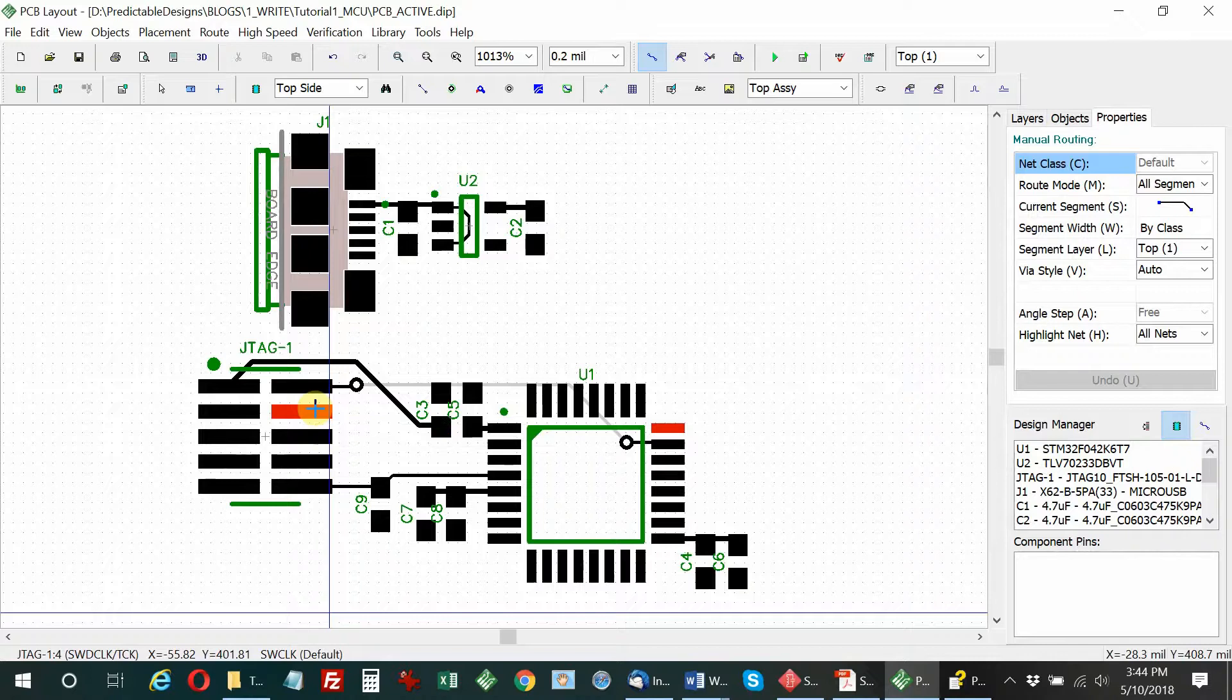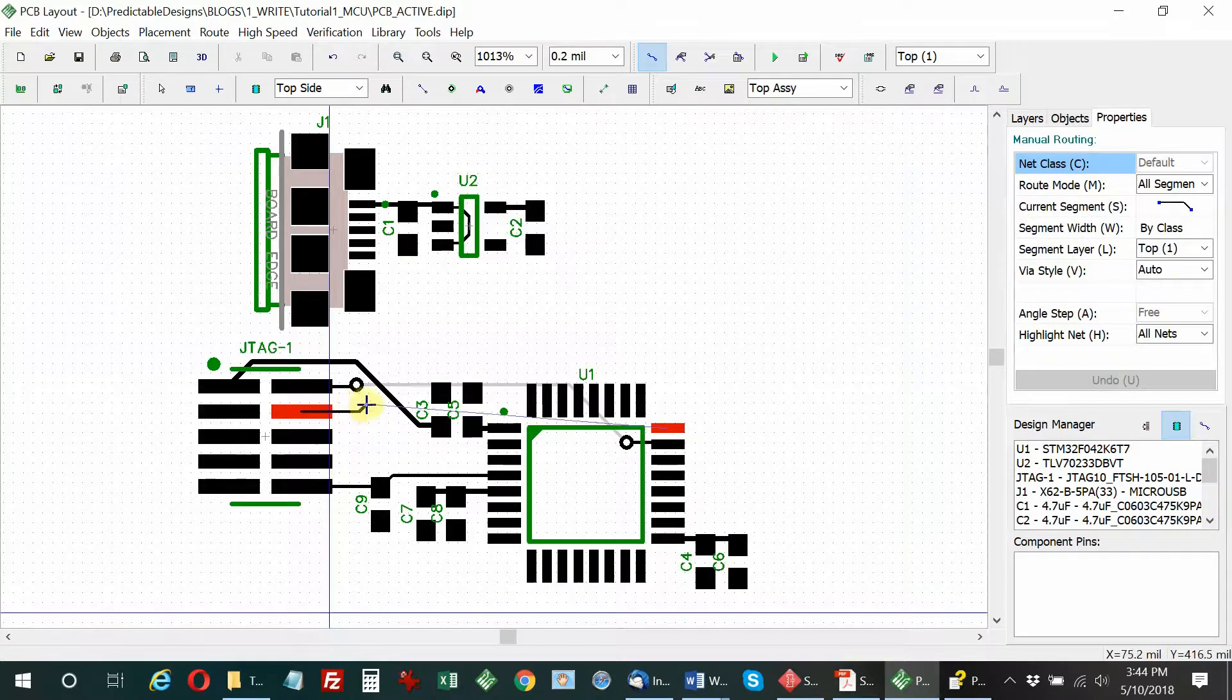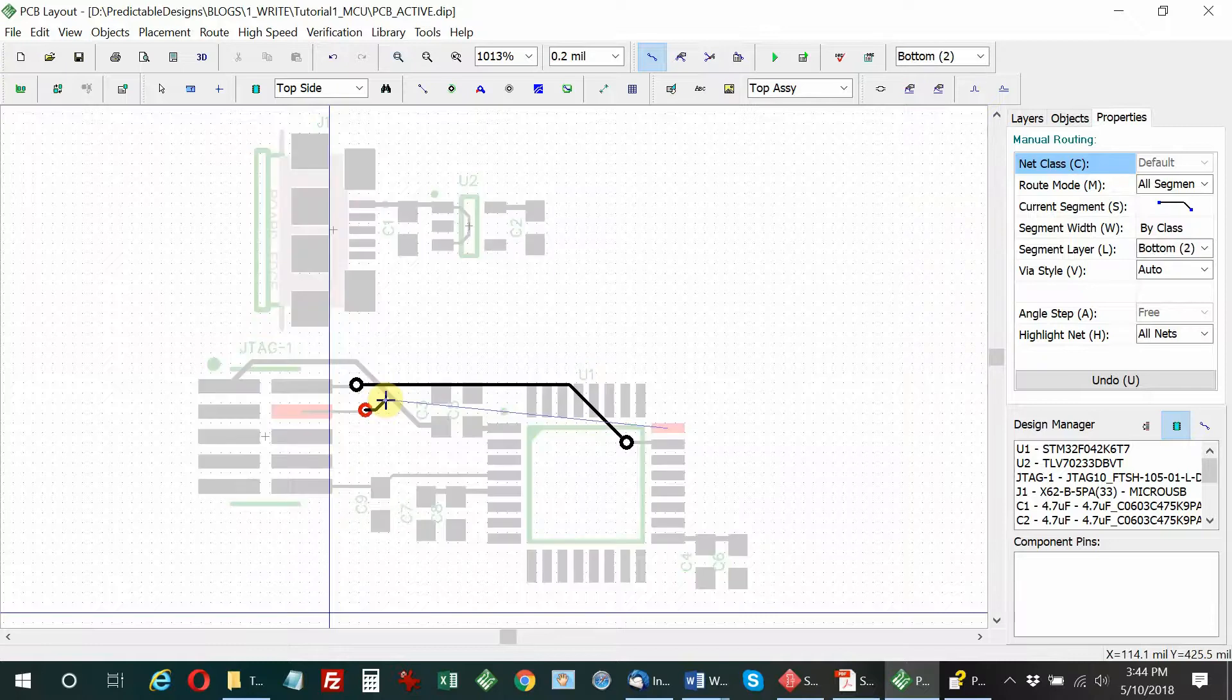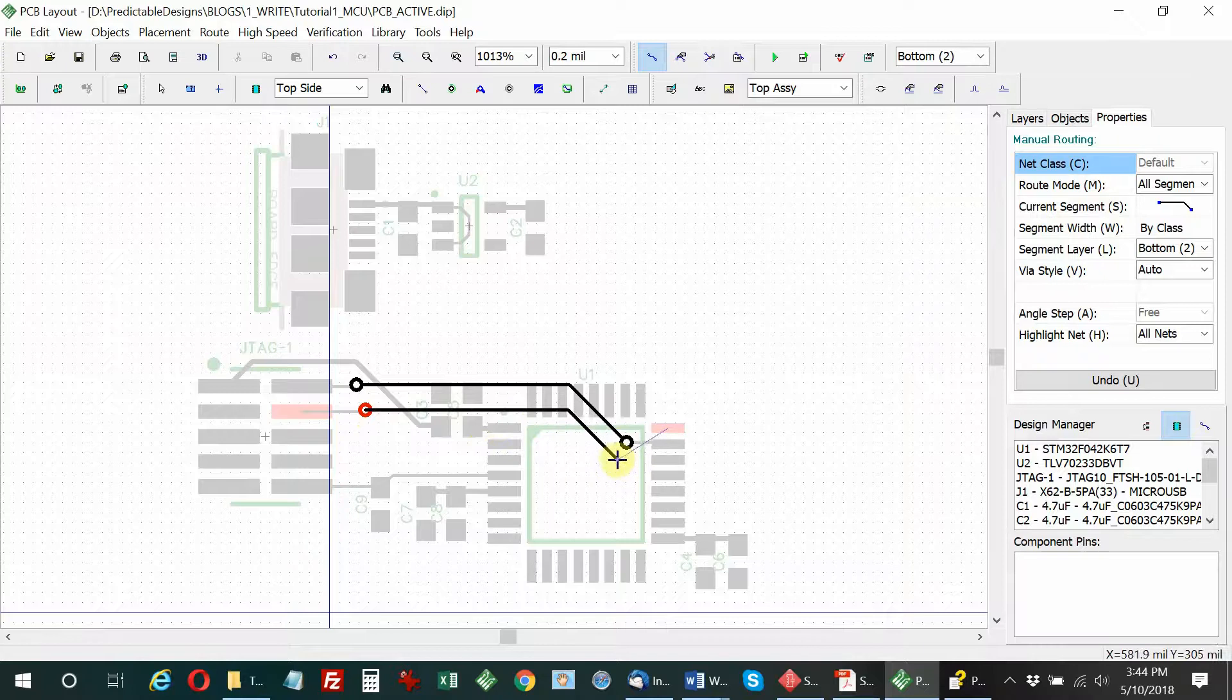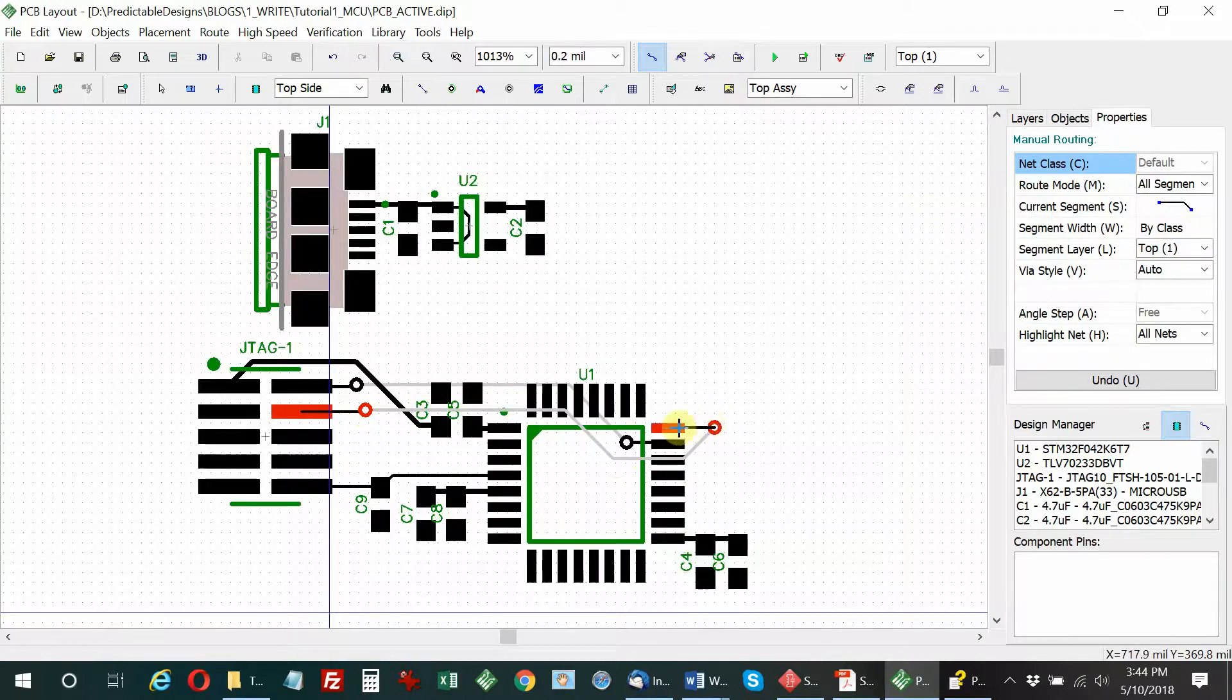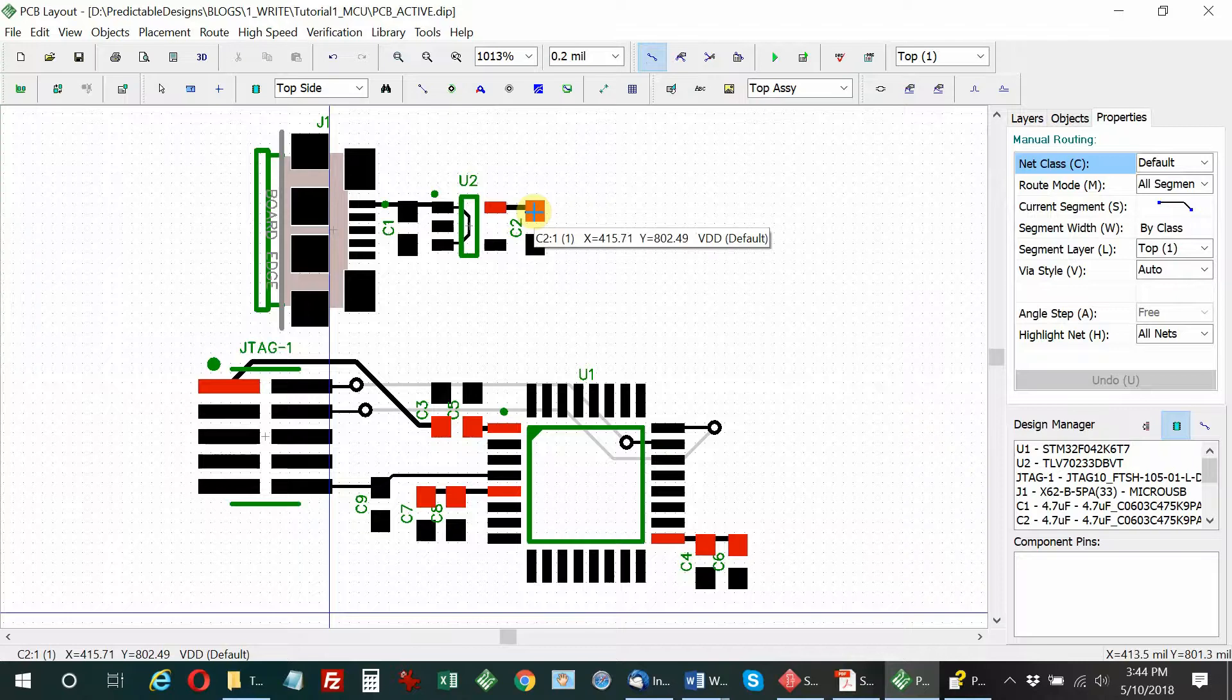The same way here, I can't get out, so I'm going to via down to the bottom side. Now I'm on the bottom side. I'll get over near the pin I want to connect to on the microcontroller. Now I'm going to via back to the top side so I can connect to the pin.